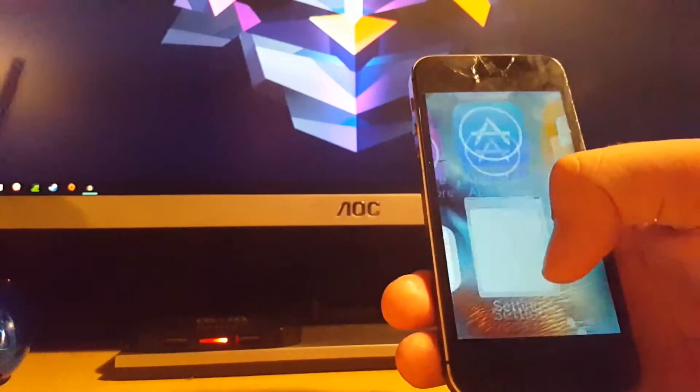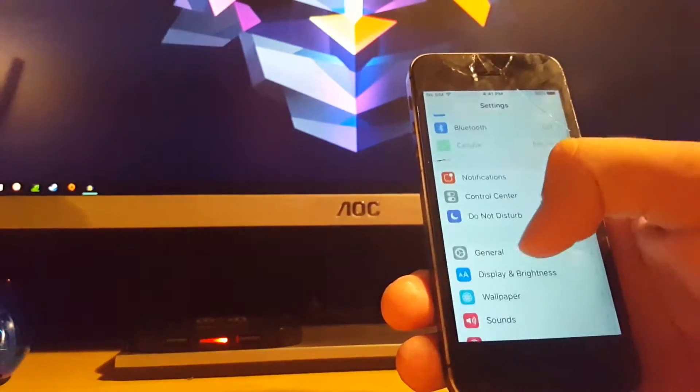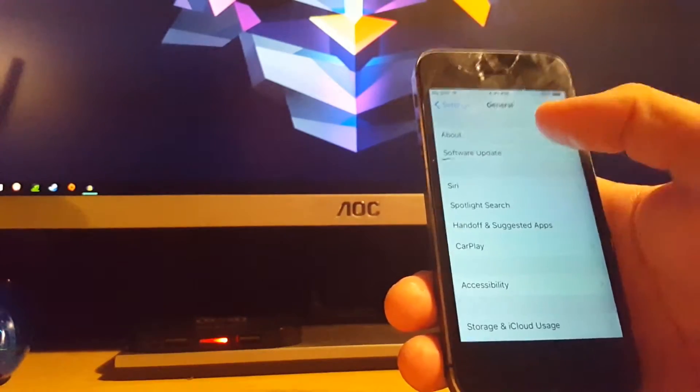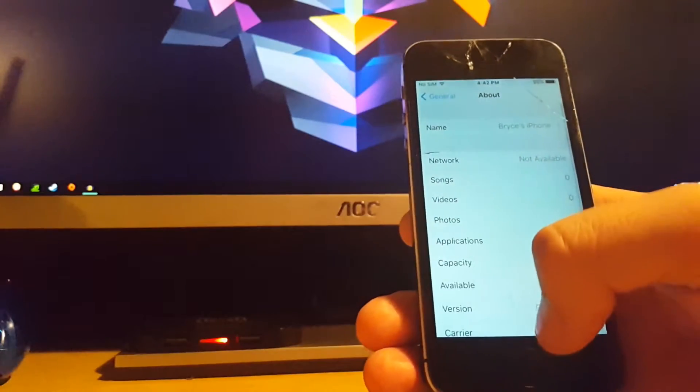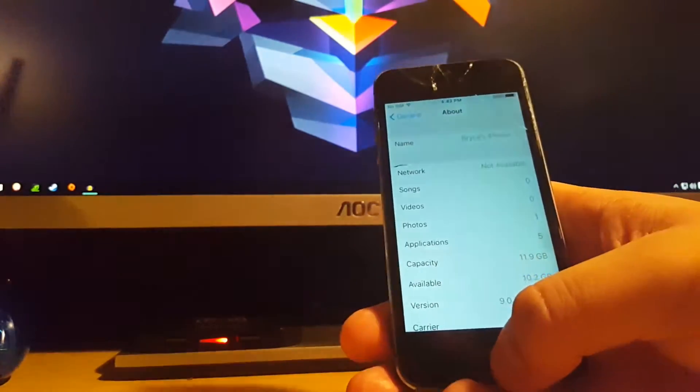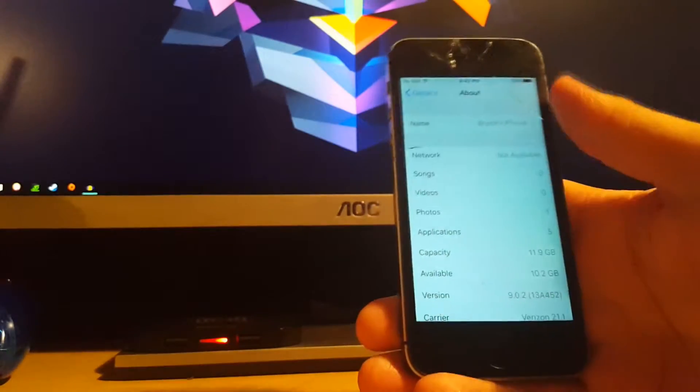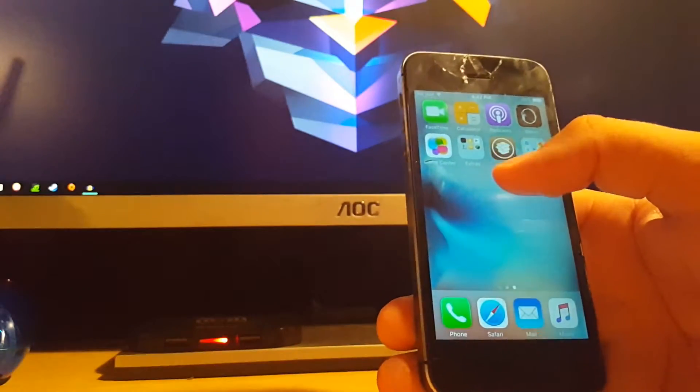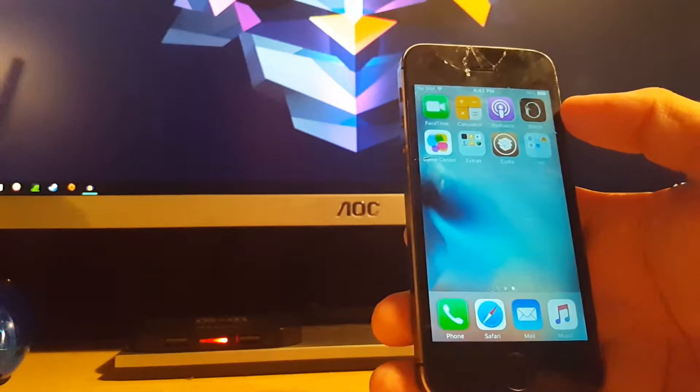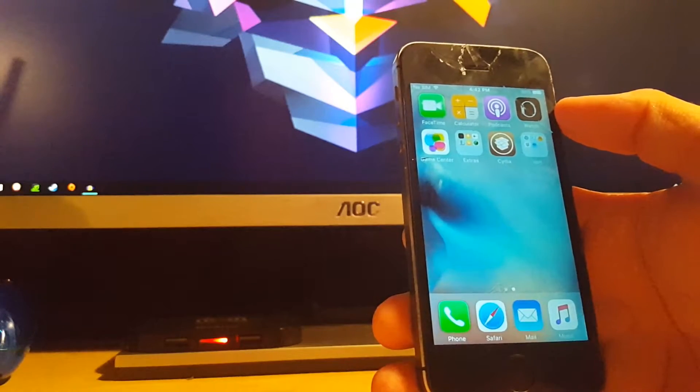As you can see, I'm running iOS 9. I'll show you right now - I'm running iOS 9.0.2 and you do need to be jailbroken. If you're not already jailbroken, I'll have it linked in the description.